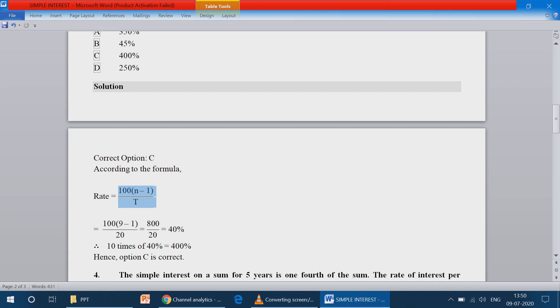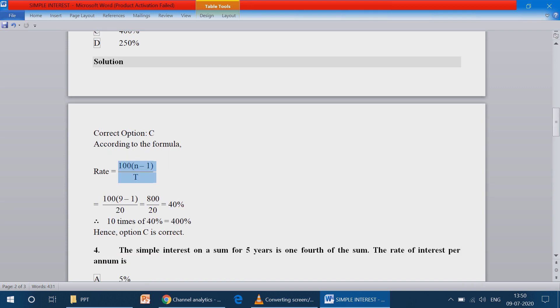40 percentage per time — 1 time is 40%, so 10 times of 40% gives 400%. And hence option C is correct.